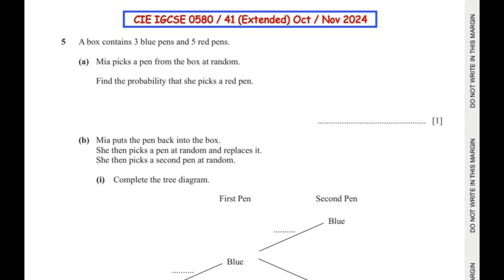A box contains 3 blue pens and 5 red pens. Mia picks a pen from the box at random. Find the probability that she picks a red pen.